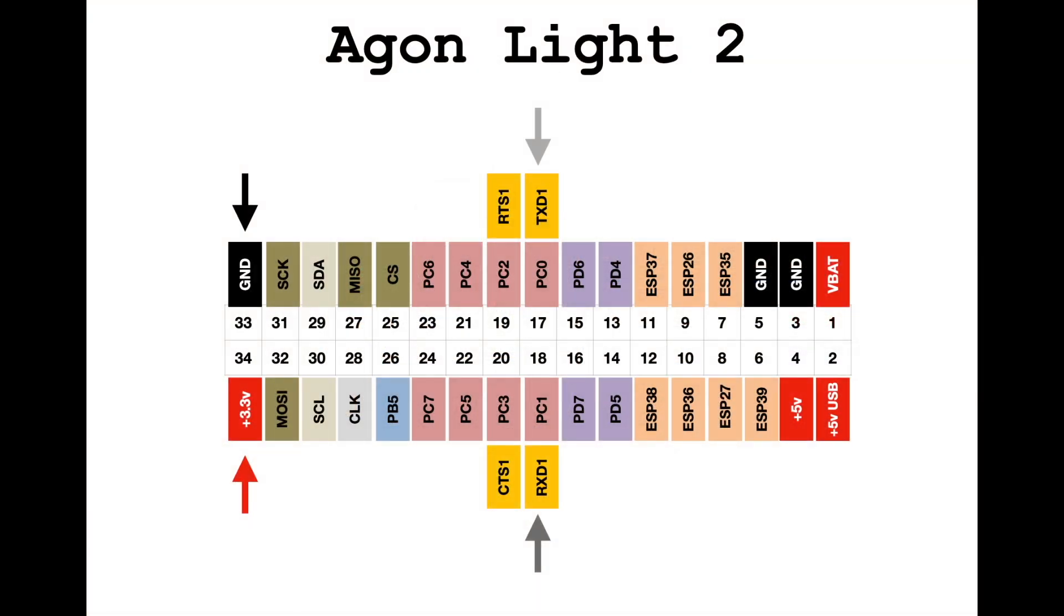On the back of the Agon light you can see where the ground and the 3.3V lines are. The other two connections will be on PC0 and PC1. These are some of the same connections that we used when we looked at connecting joysticks.